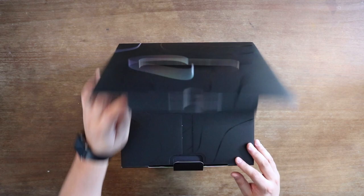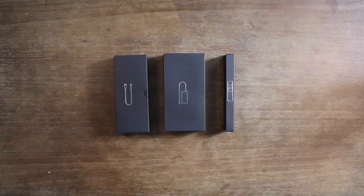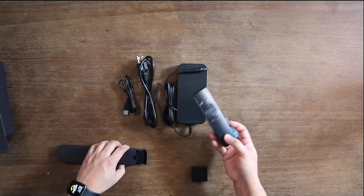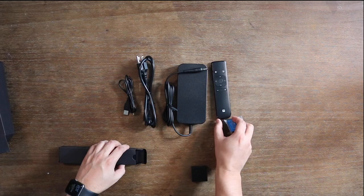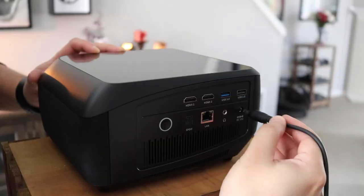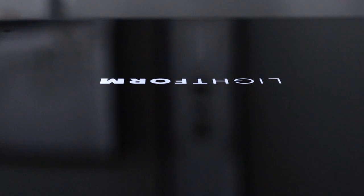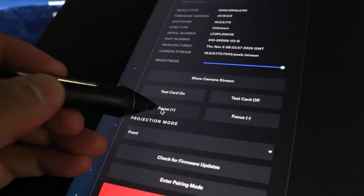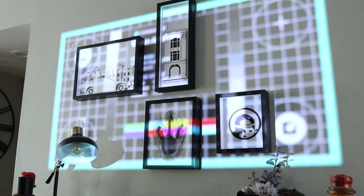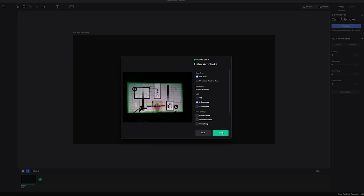So for this project, Lightform was cool enough to send me over their new LF2 Plus projector. I wanted to see what I could do with it. It's a super awesome machine, super easy to use, and just a lot of fun to play with.